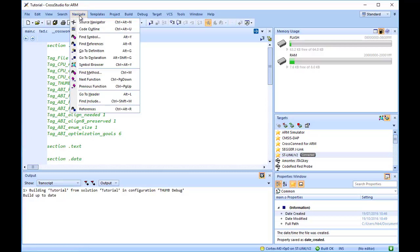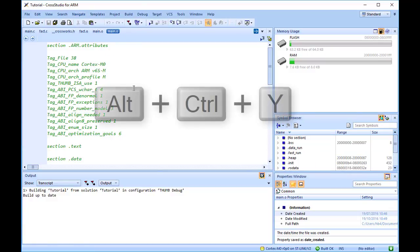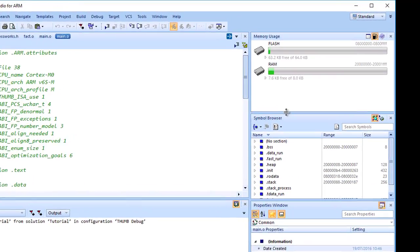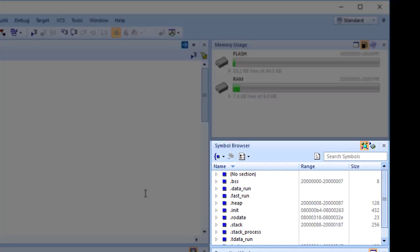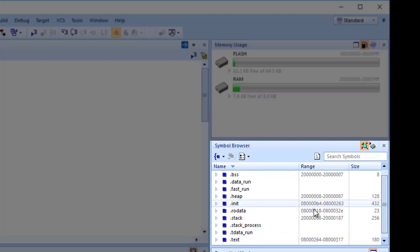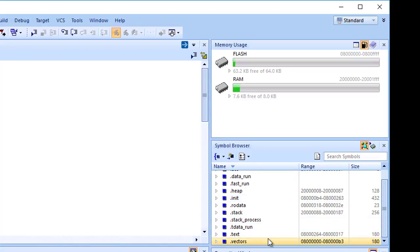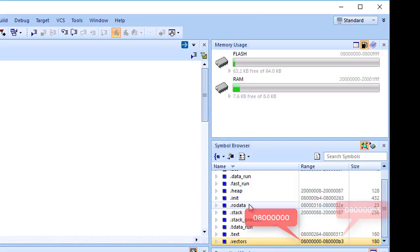To activate the Symbol Browser, choose Navigate, Symbol Browser, or press Ctrl plus Alt plus Y. In the Symbol Browser, you can see sections and their sizes. For example, the .vectors section containing the ARM exception vectors is placed in memory between two addresses.